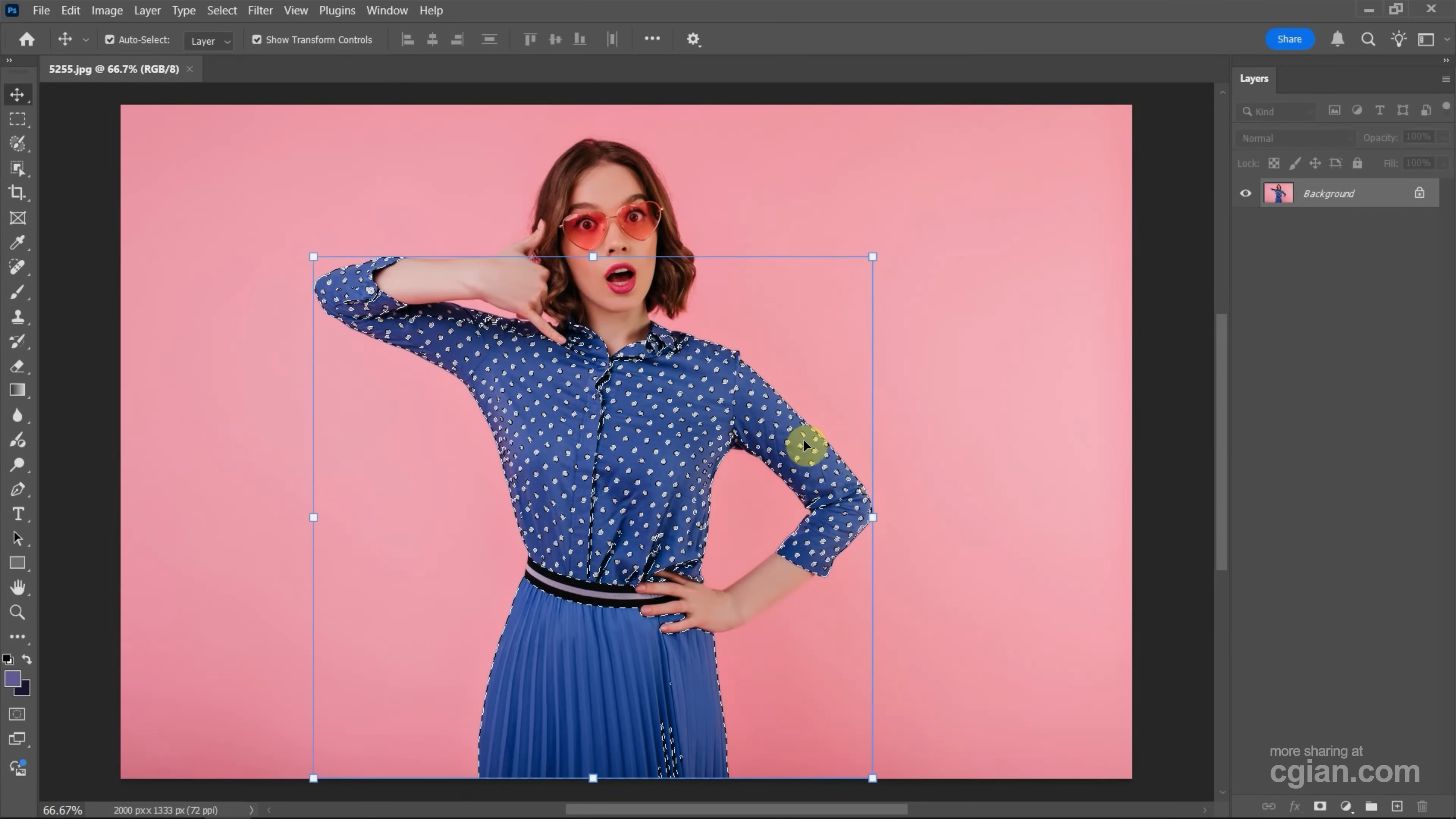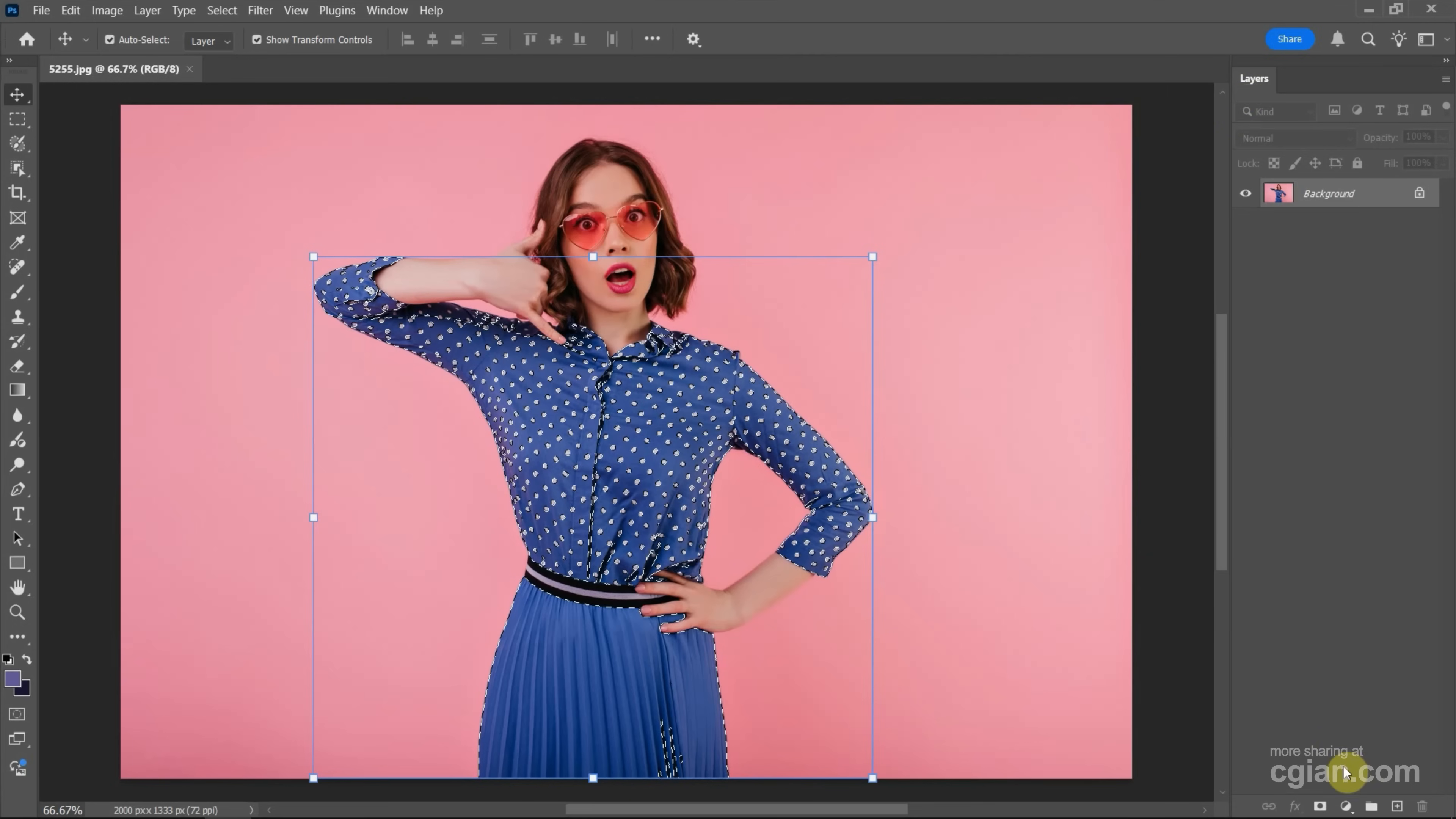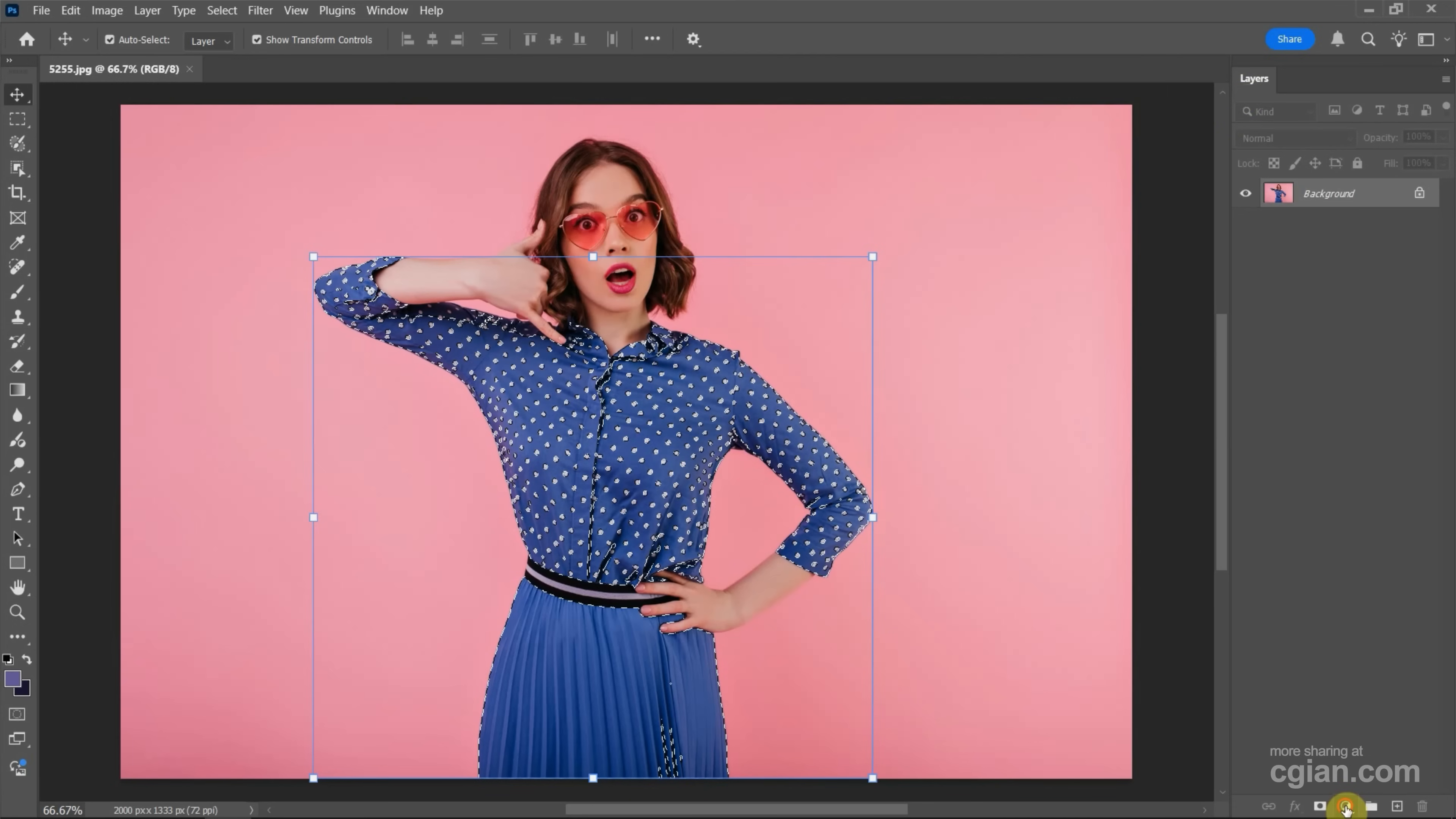If we want to change it, we can go to the Layers window and then go to bottom. We can find Adjustment Layer. Click it.